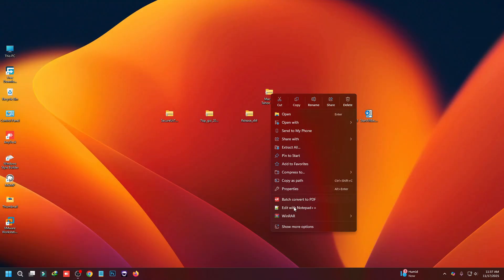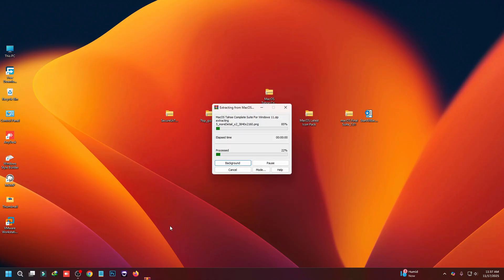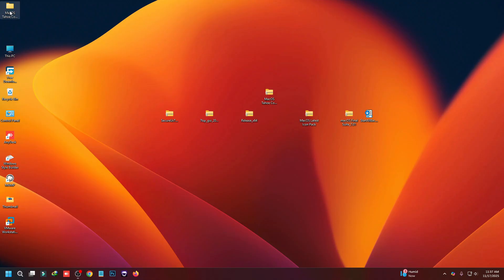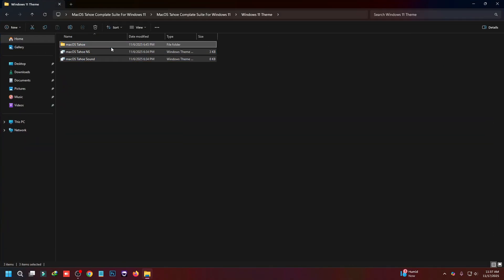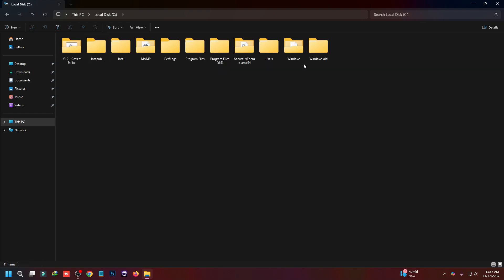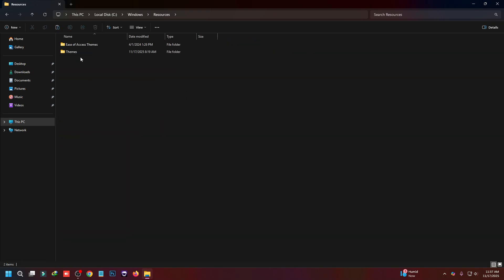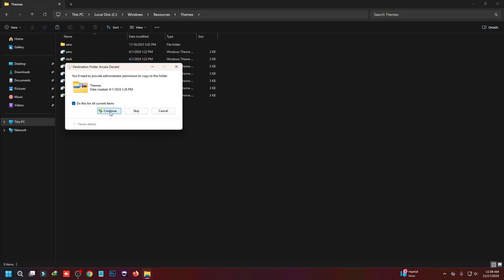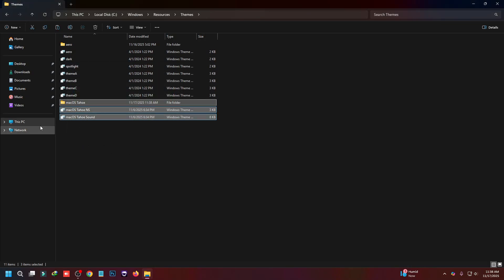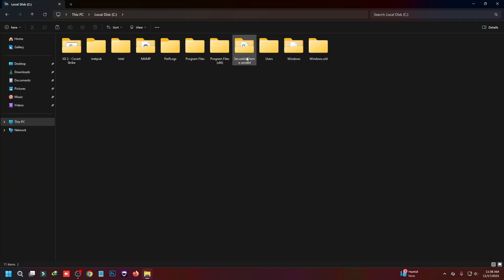After reboot, install the macOS theme. You can see the macOS theme file — right-click to unzip the files, then go to the theme folder and copy the theme files. Go to C drive, go to the Windows folder, go to Resources, go to the Themes directory, and paste it there.